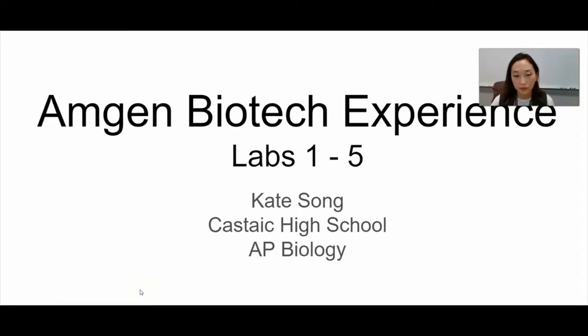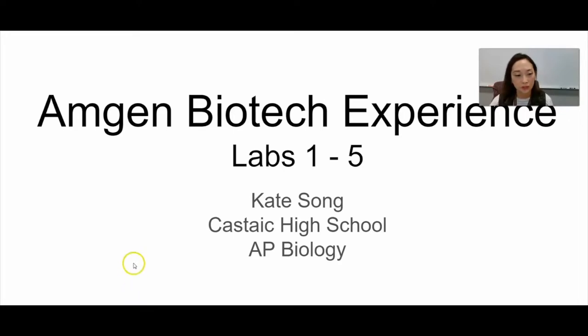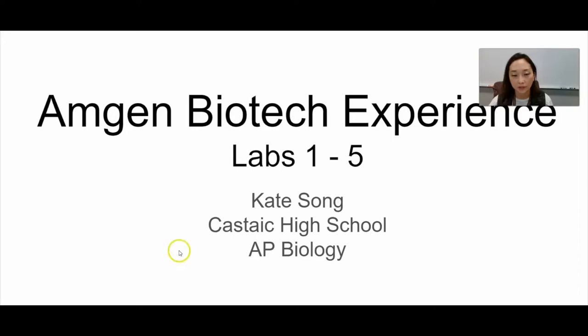With my AP Bio students, I complete labs 1 through 5, so I'm here to tell you a little bit about how I go about prepping and what I have my students do.